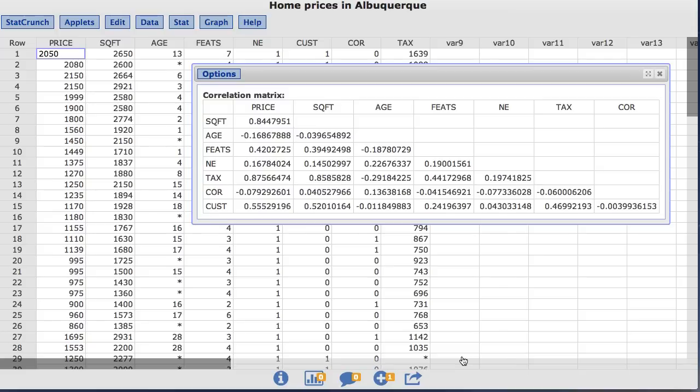Notice by default, duplicate correlations and correlations between a variable and itself are left out of the matrix.